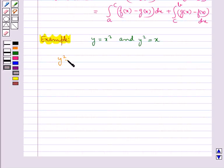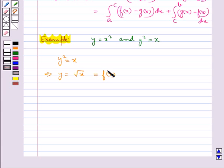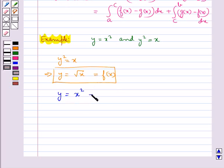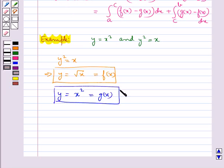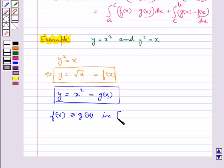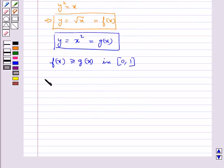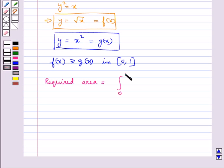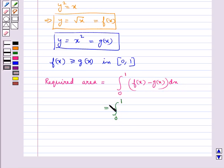One curve is y squared equal to x, which gives us y equal to root x — let this be f(x). The other curve is y equal to x squared — let this be g(x). Here f(x) is greater than or equal to g(x) in the interval [0, 1]. The required area equals integral 0 to 1 of f(x) minus g(x) dx, which equals integral 0 to 1 of square root x minus x squared dx.